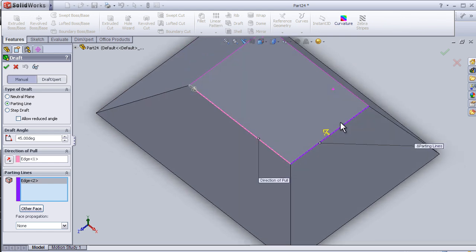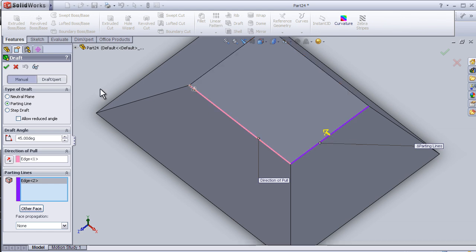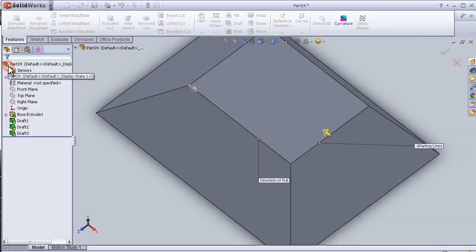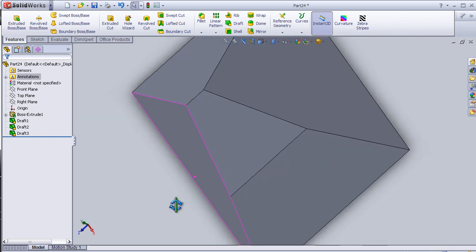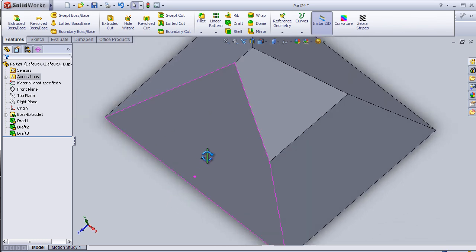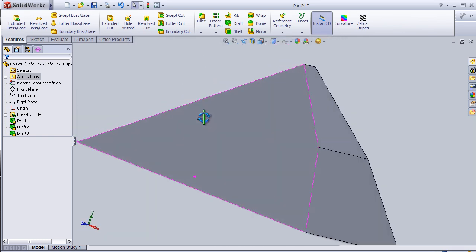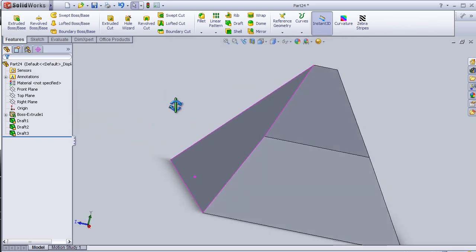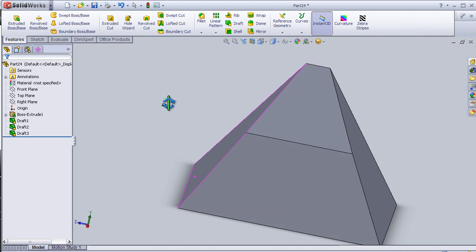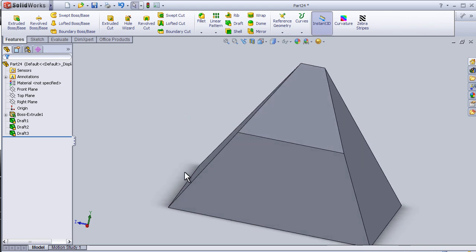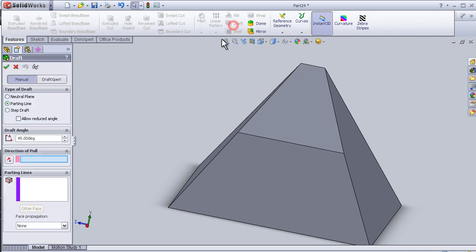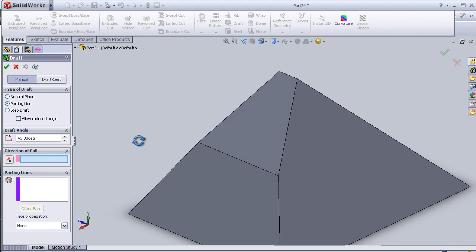Here we see the direction of the cut. Press OK. Now we have a 45 degree drafting line. Let's apply it one more time. Draft parting line, and let's apply it on this